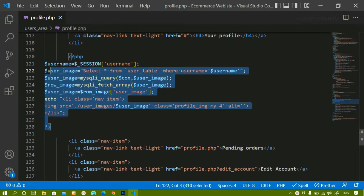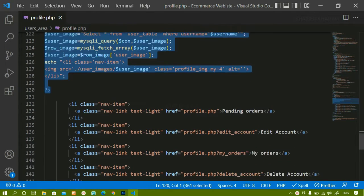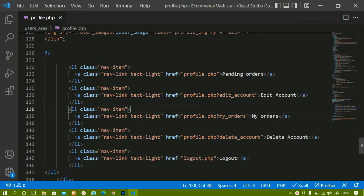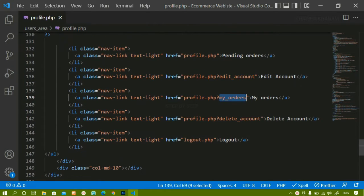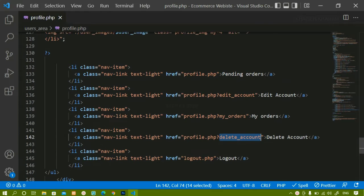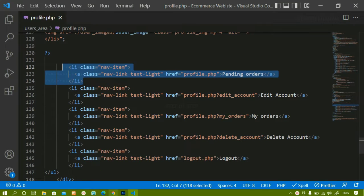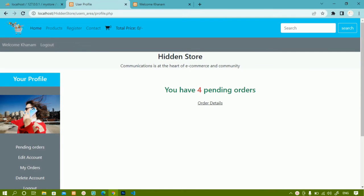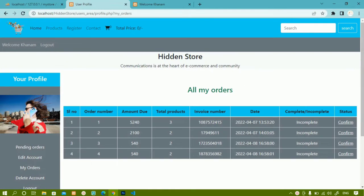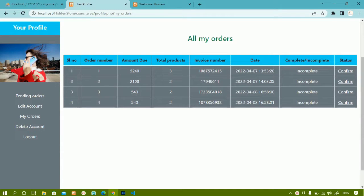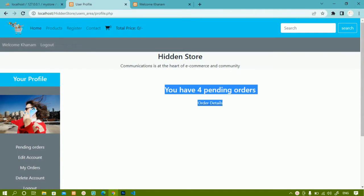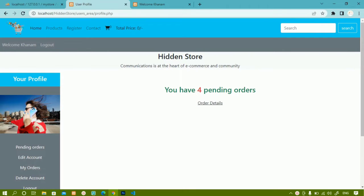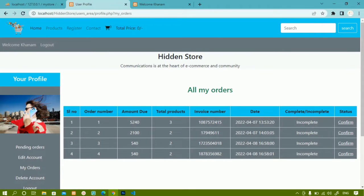In our previous session we saw how to fetch and display an image, and we passed proper paths inside profile.php. For edit account I created a GET variable 'edit_account', for my orders 'my_orders', and for delete account 'delete_account'. Now we are going to work on pending orders — when a user has pending orders, we display the message 'you have four pending orders', and clicking order details shows the order details.